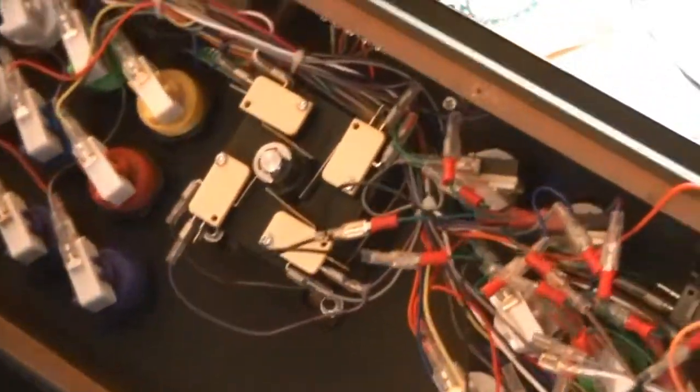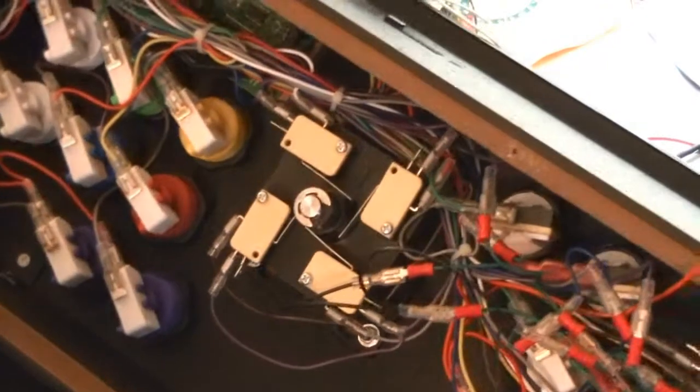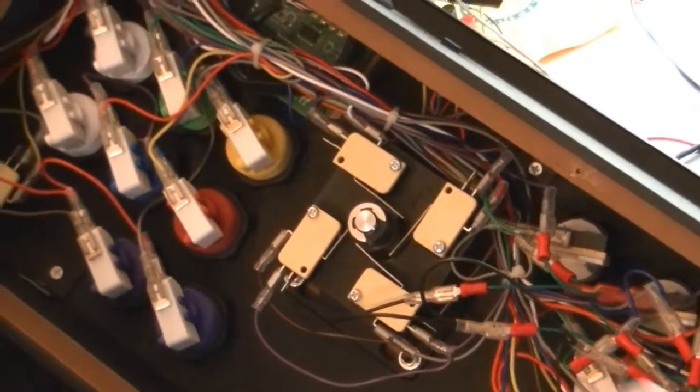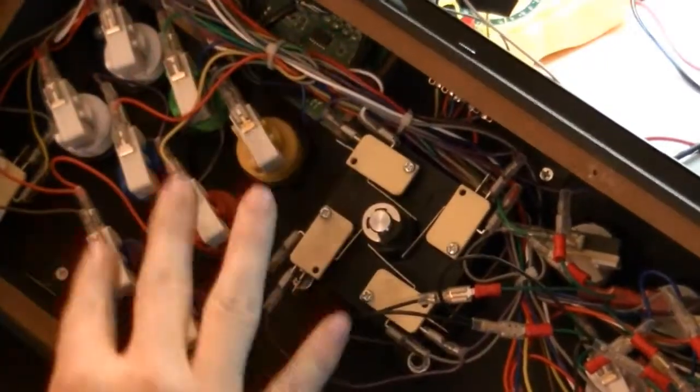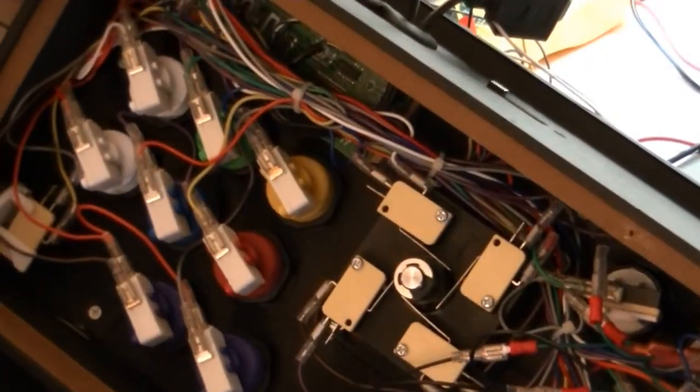I swapped the buttons out. I did that a year or two ago. And you can see here, this is basically how it normally looks on the bottom. You've got all the wires hooked up here.